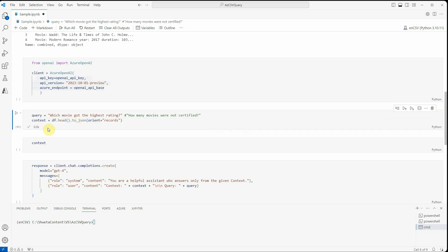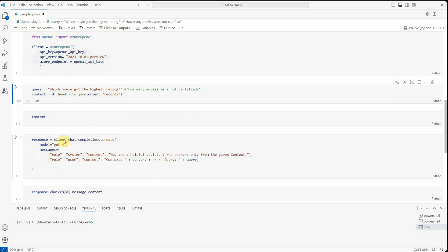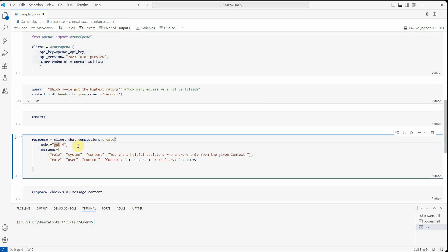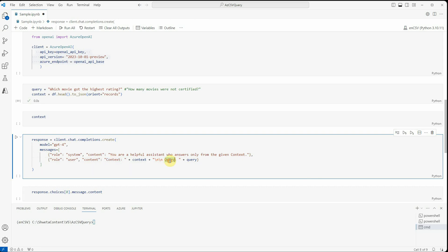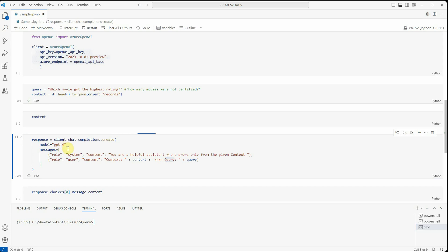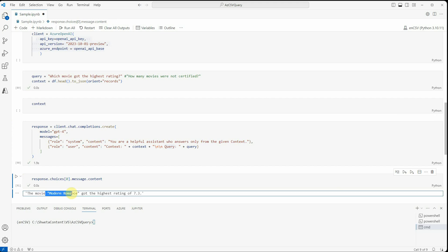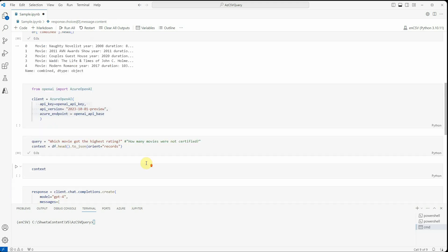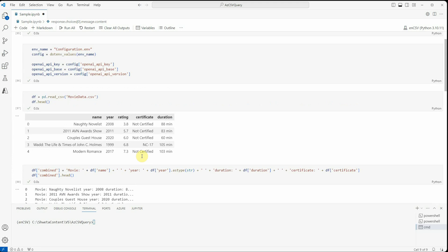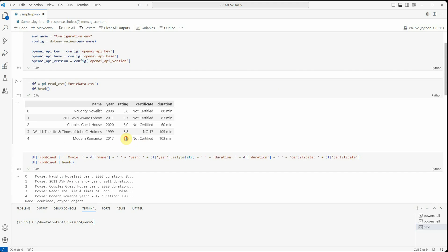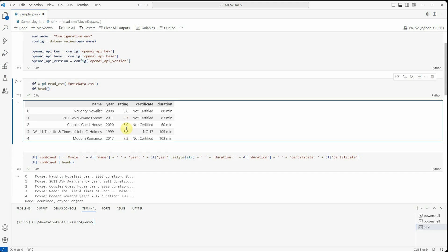Okay, now it's simple. We are using GPT-4. We have the system role which we are saying that you are a helpful assistant who answers only from the given context, and then we are defining the context as well as the query as part of the user role. So let's execute this cell as well and it should give us the response. If I look at the response you will see that the movie Modern Romance got the highest rating of 7.3, which you can also see over here.